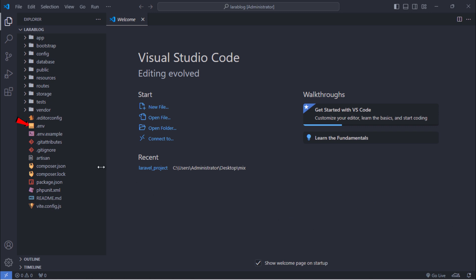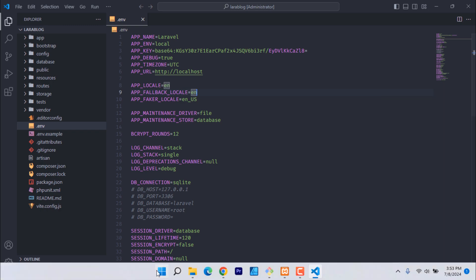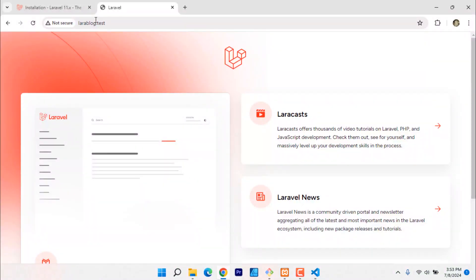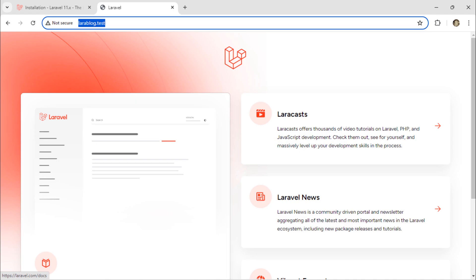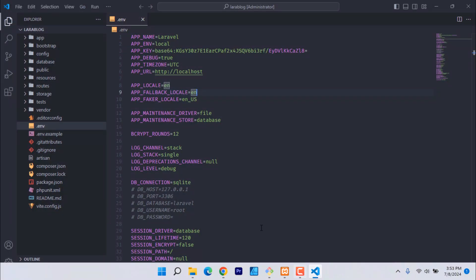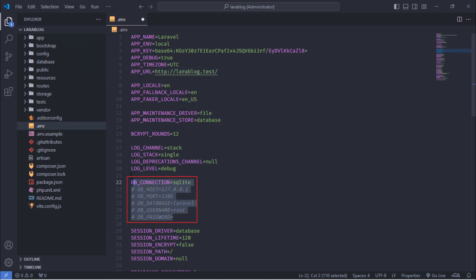Open the .env file. First, change the APP_URL variable. Next, define the database information.